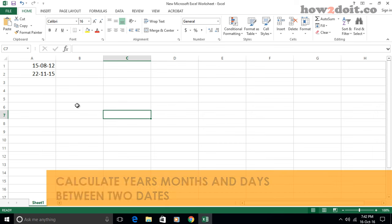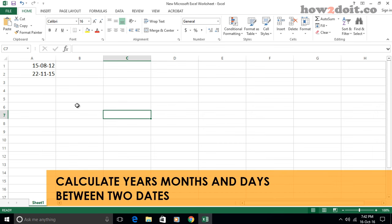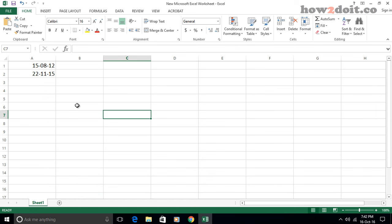Have you ever considered calculating how many days, months and years between two given dates in Excel? This tutorial can help you to finish the following operations as soon as possible.